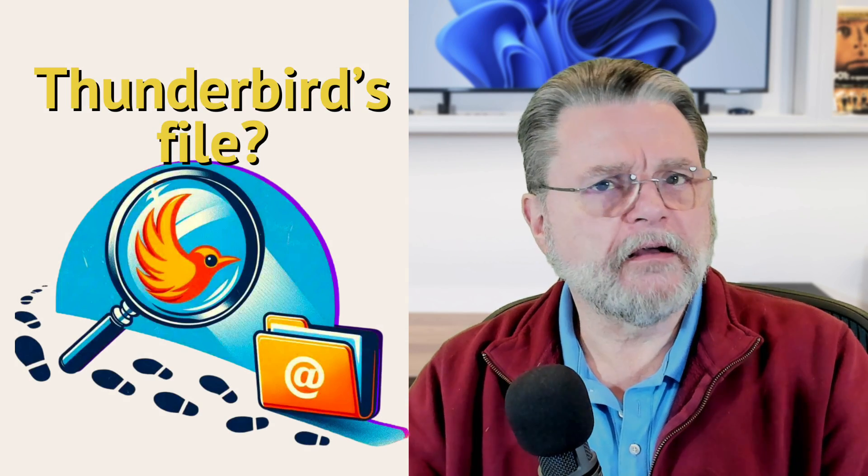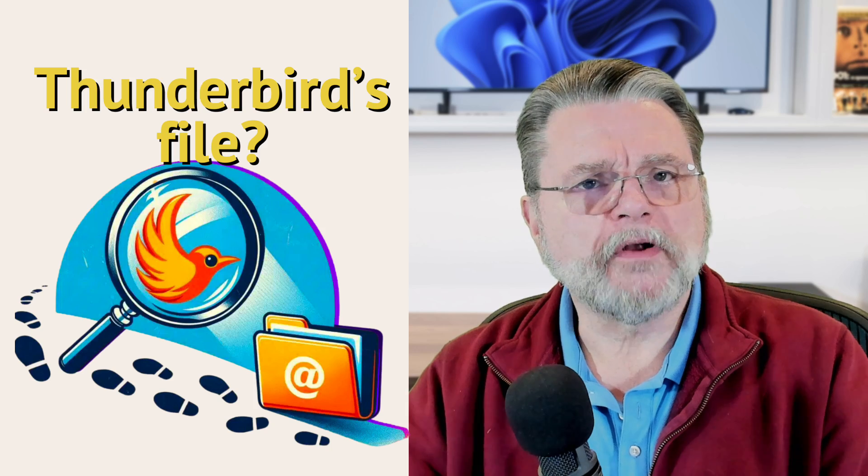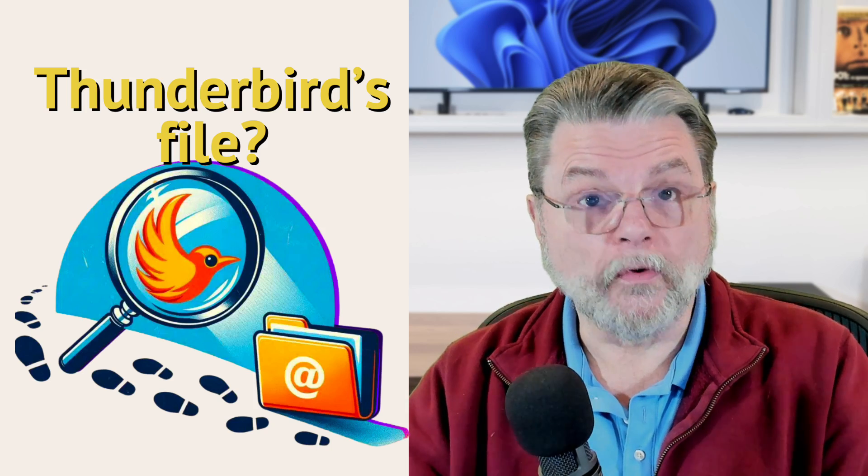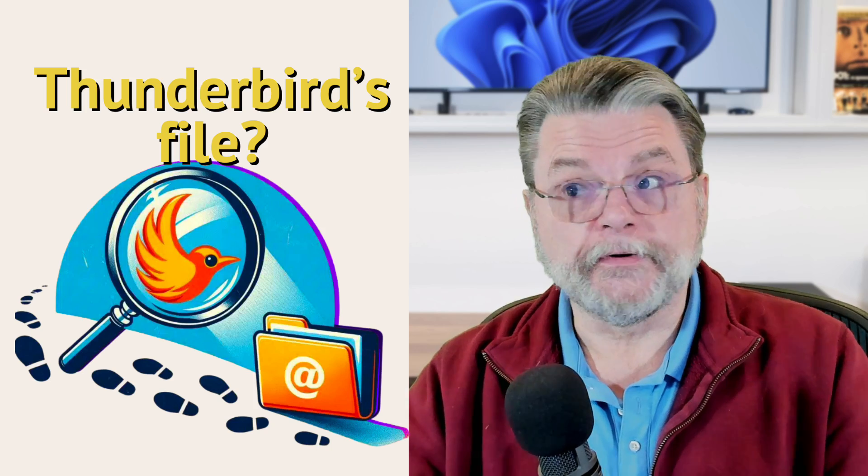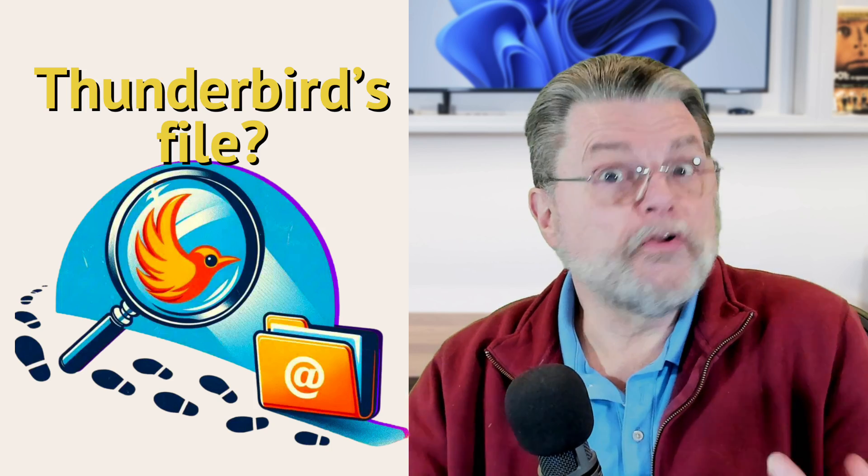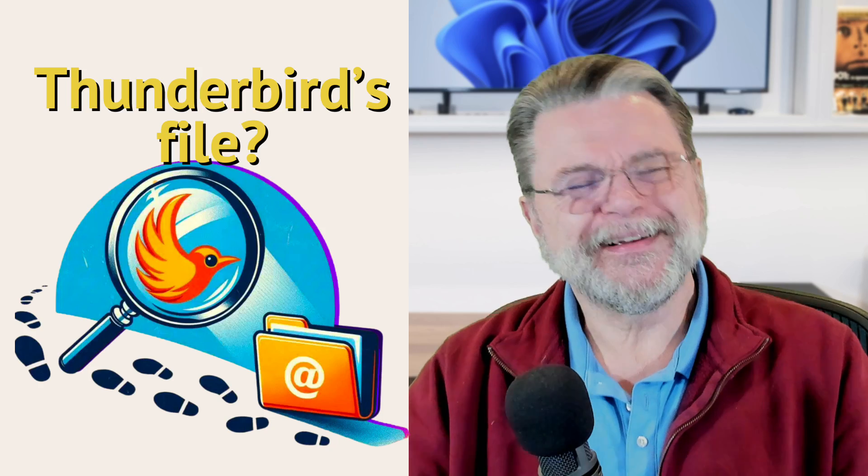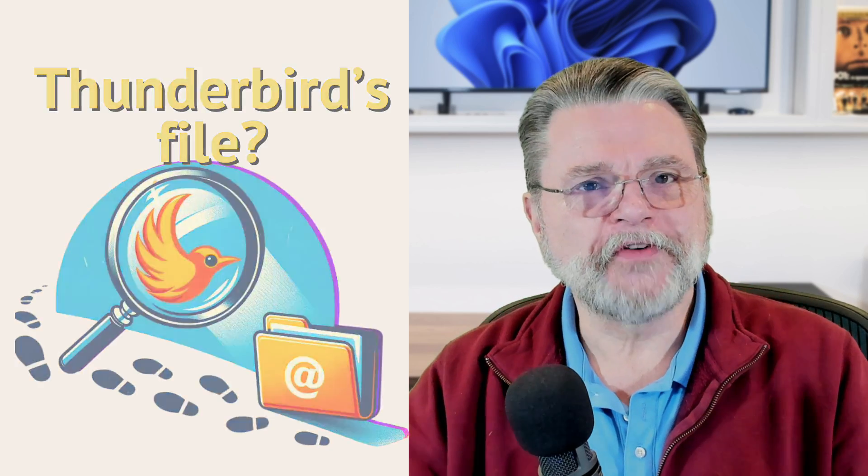It's not uncommon for folks to want to know exactly where their email is stored. Thunderbird users are no exception. However, Thunderbird kind of makes that pretty opaque. It's kind of hard to find if you don't know where to look. I know where to look and I'm going to show you.